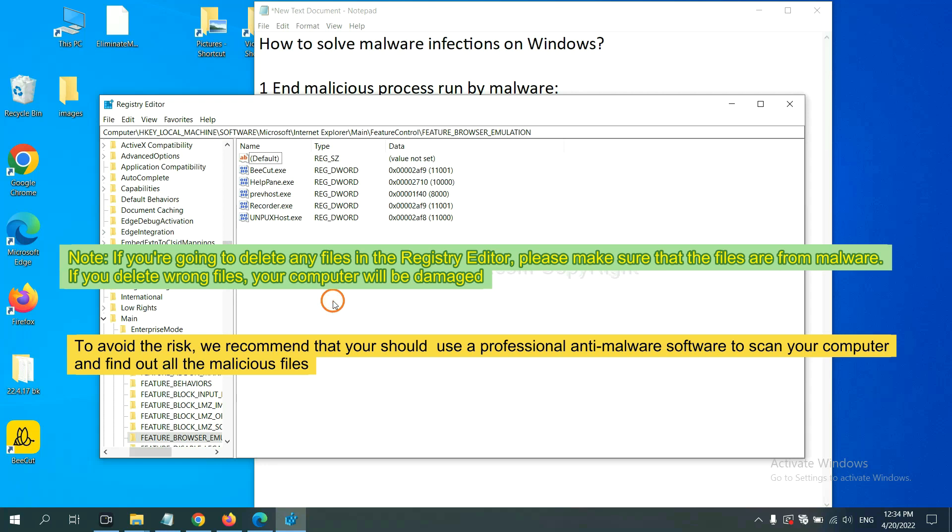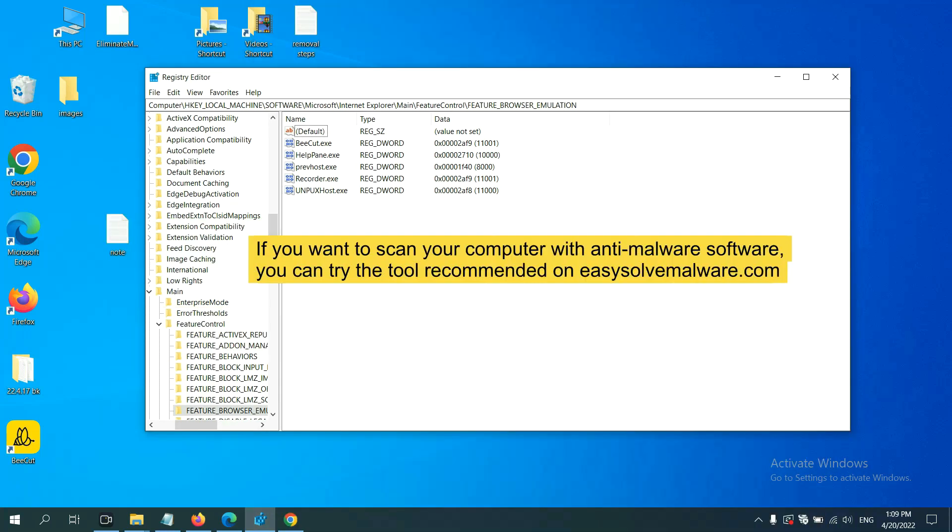we recommend that you should use a professional anti-malware software to scan your computer and find out all the malicious files.